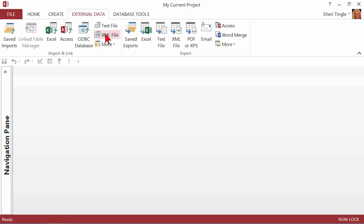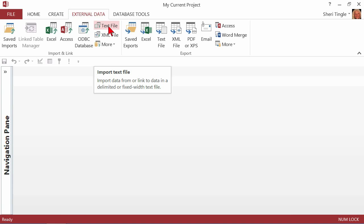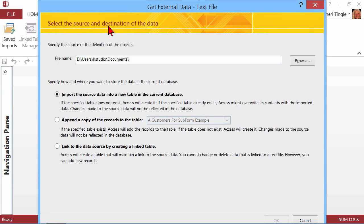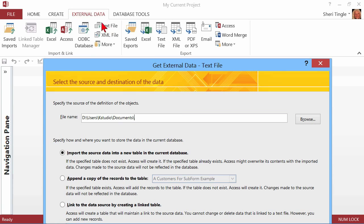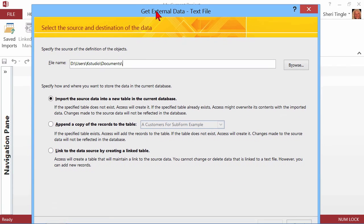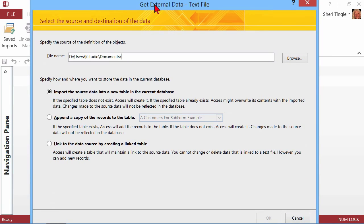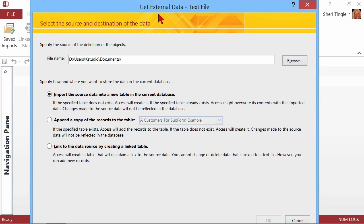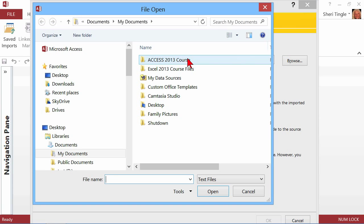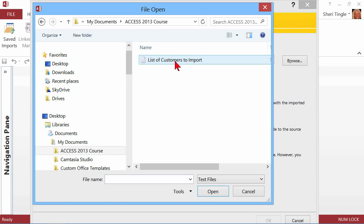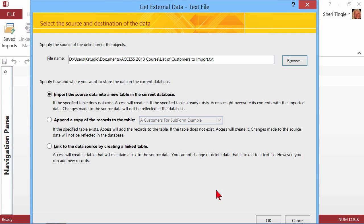Let's take a look at one using a text file. So someone had a list of information, and they saved it as a text file so they could bring it into Access. So just click the button there for Text File. And now I have the wizard that's going to step me through and say, what do you want to do? So I'll click on Browse to go get the file. It's in this folder, and there's my text file, my list of customers to import. And I'll click on Open.